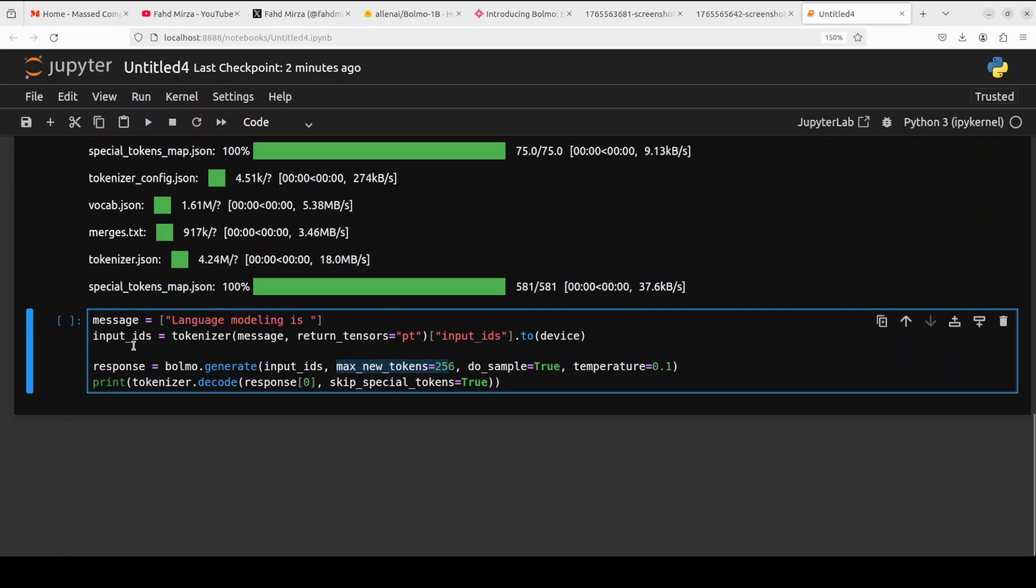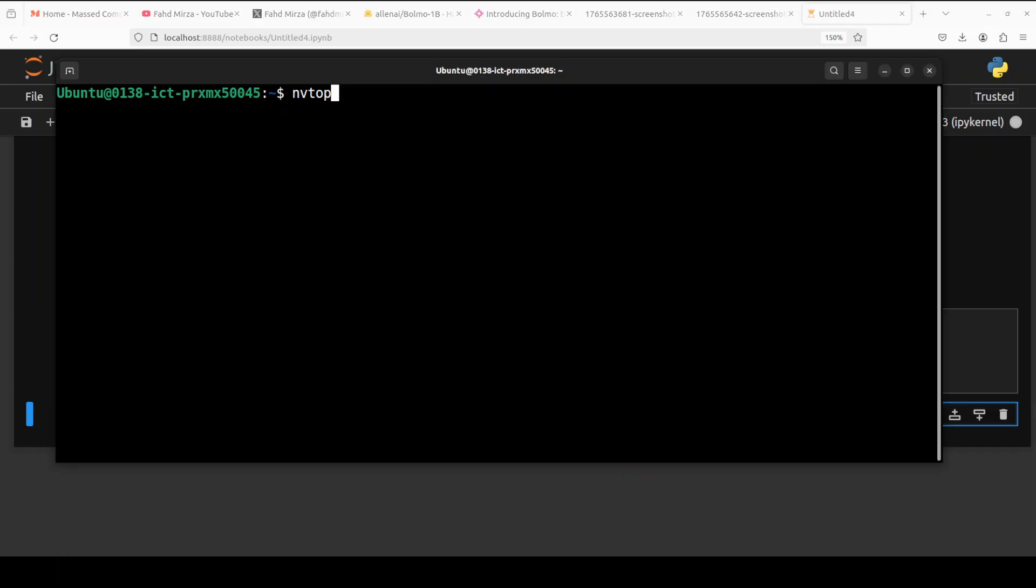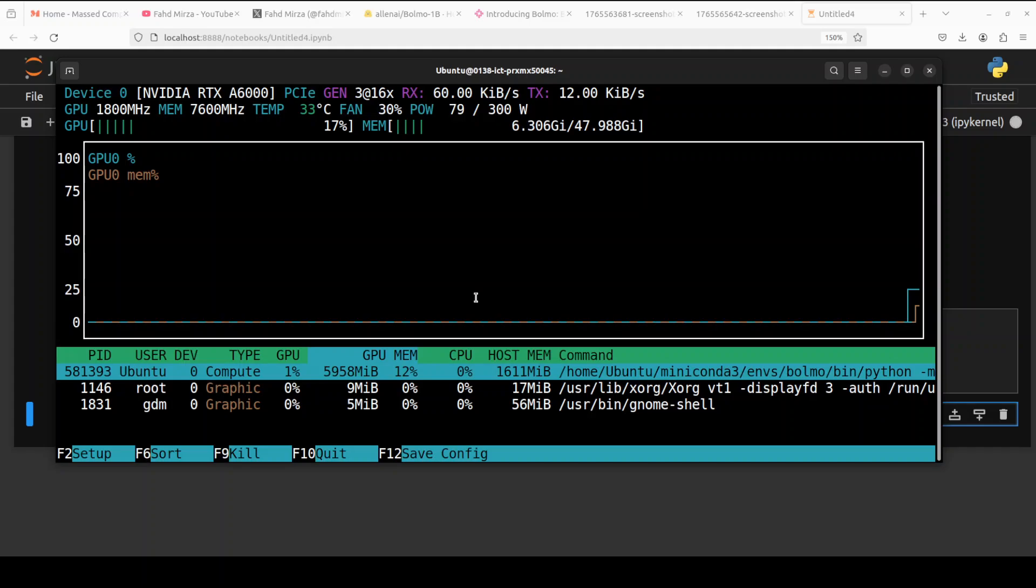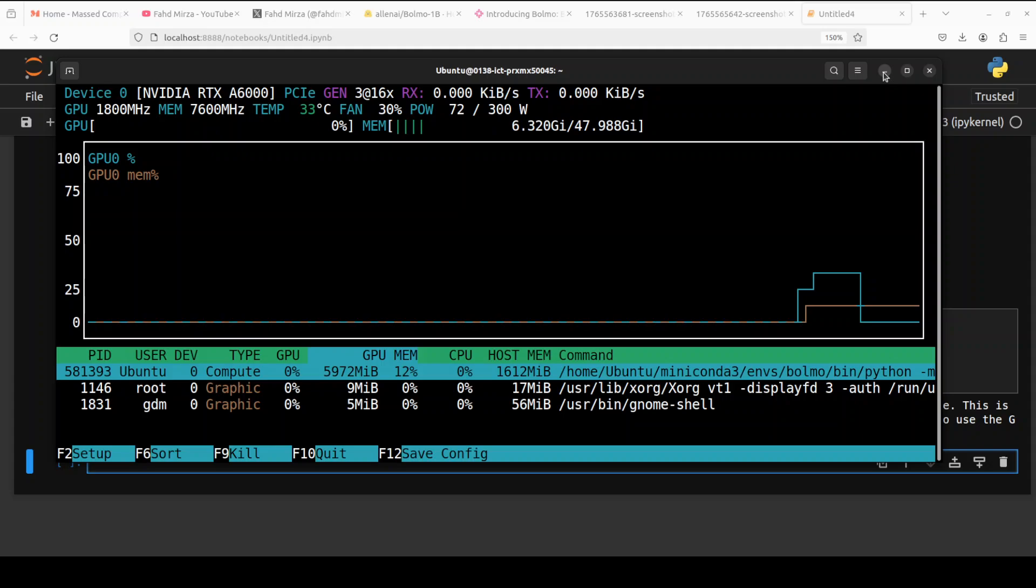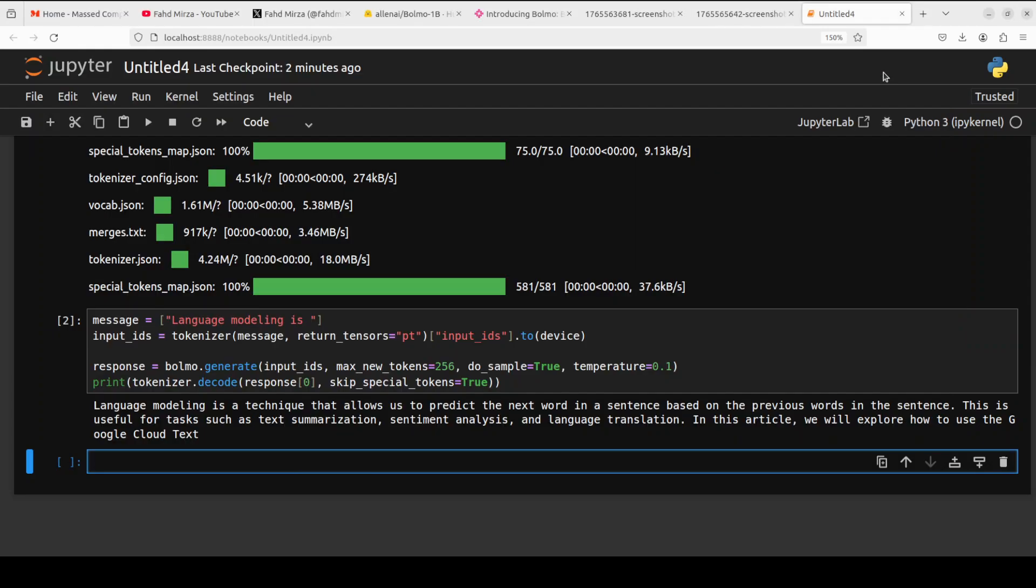Let me run this. While it runs, let me also show you the VRAM consumption. It is consuming just under six gig of VRAM.